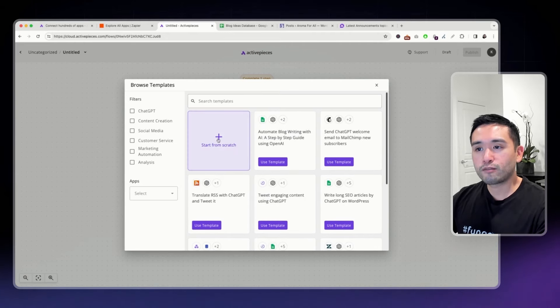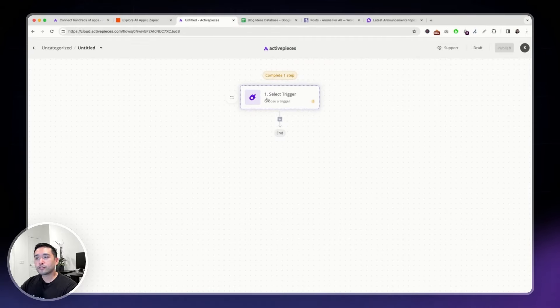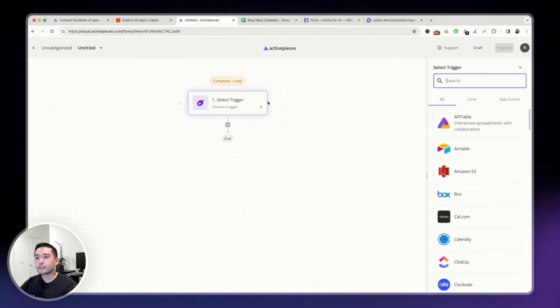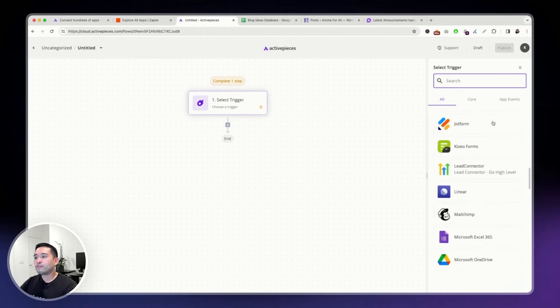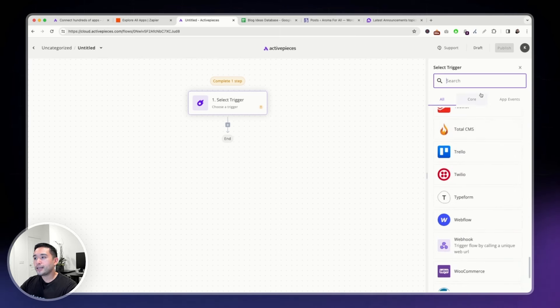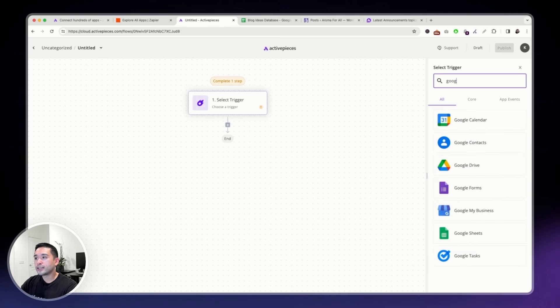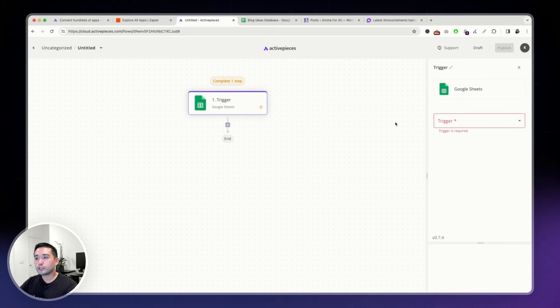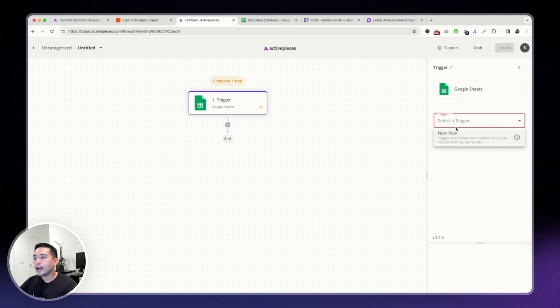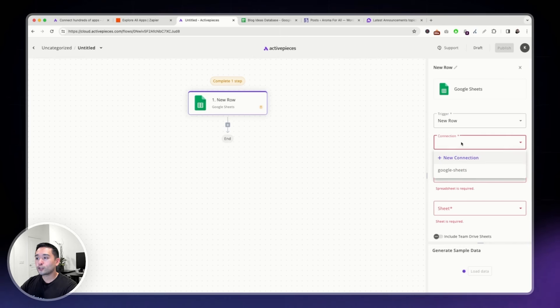To start from scratch, you can click here. And you first need to select a trigger. Click here and select from various triggers. Maybe our trigger can be one of the Google Apps, maybe it can be a Google Sheet. So, whenever you update a Google Sheet, this flow will get triggered. You need to click on New Row and connect your Google Sheet. I already connected one earlier.